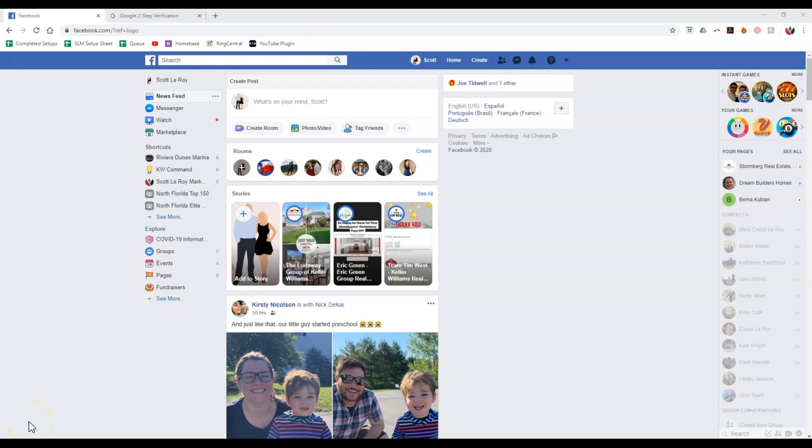Hey guys, this is Scott LaRoy, Scott LaRoy Marketing, coming in for another weekly update. And today's update is about security.